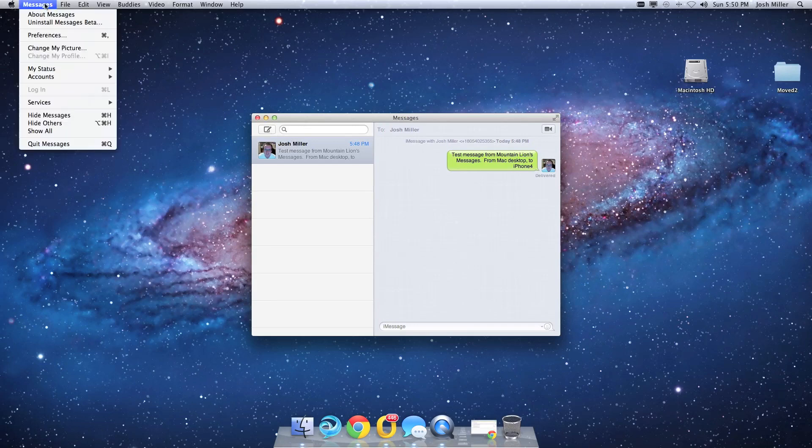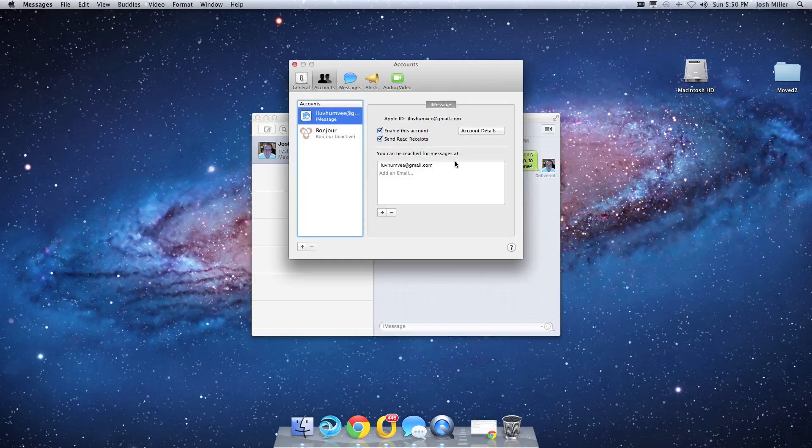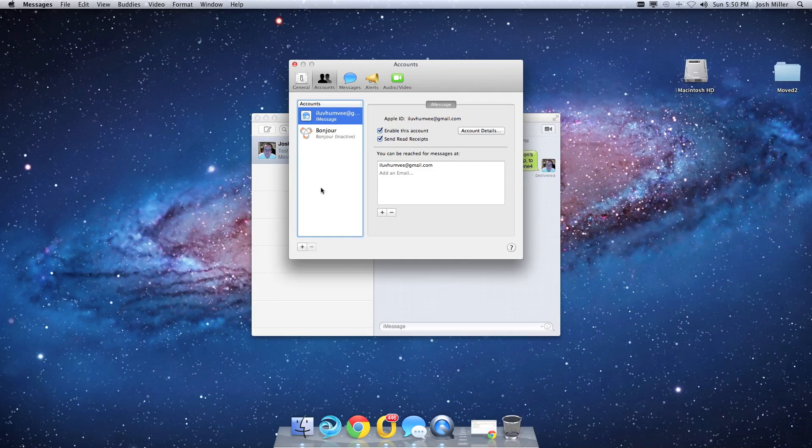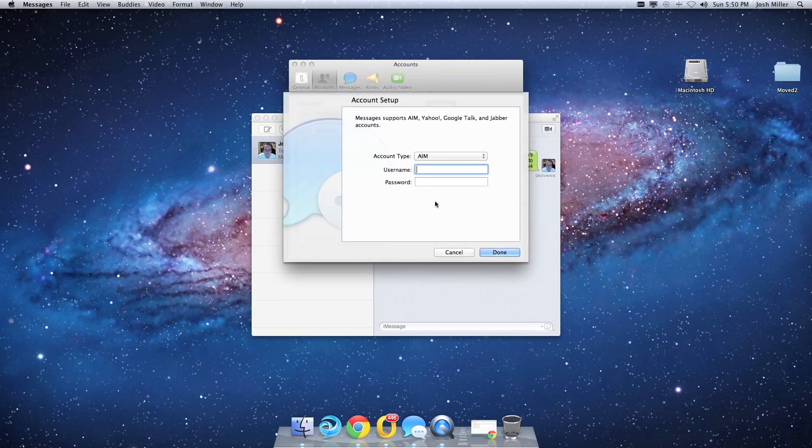all you have to do is click on Messages up at the top here, choose Preferences, you're given an account list, so if you're not on Accounts, you're going to go to Accounts, click on the plus icon, choose Jabber